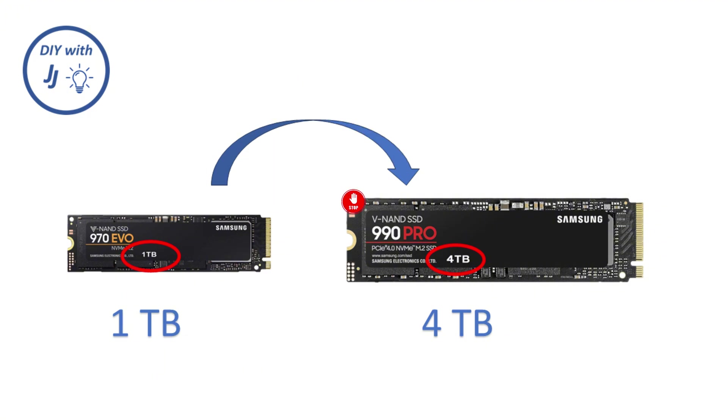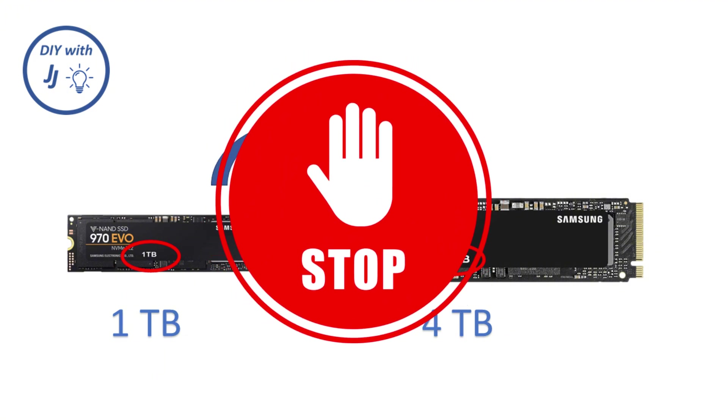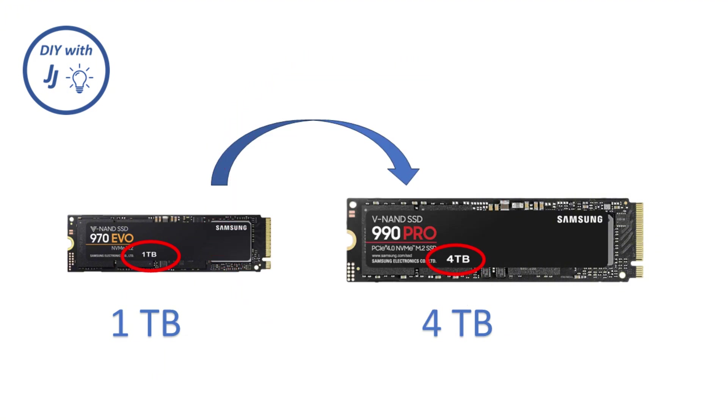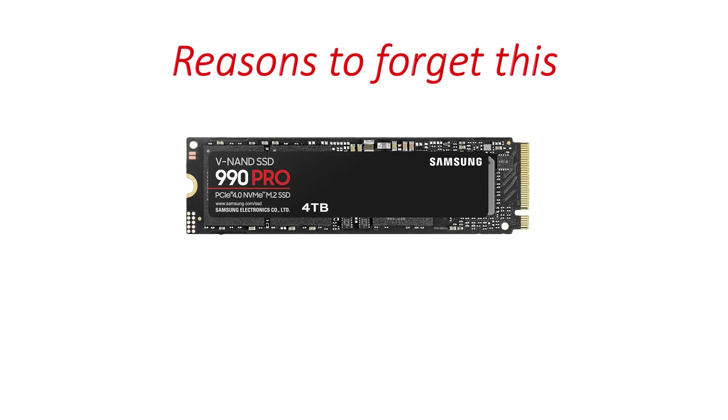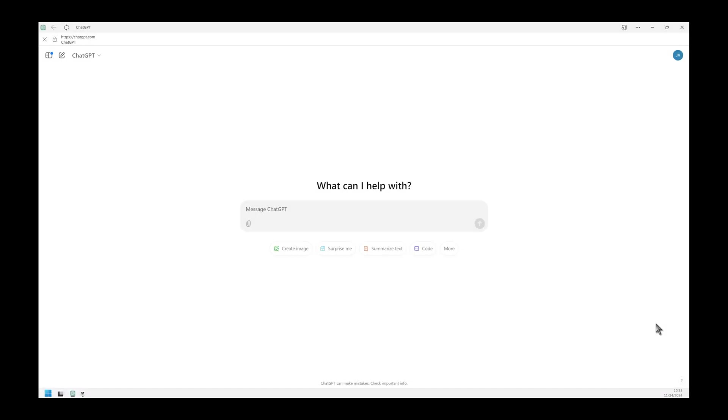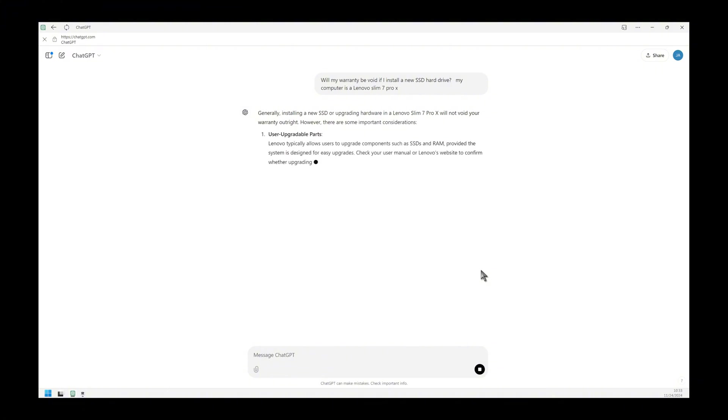Actually, not so fast. Could there be reasons not to upgrade your drive? Check if your warranty will be invalidated. Can you find a drive that's compatible with your computer? Here's an easy way to find out: put your computer to work. Use your favorite artificial intelligence site. Here I'm using ChatGPT. You can use Copilot, you can use Gemini, or whatever site you might be using.